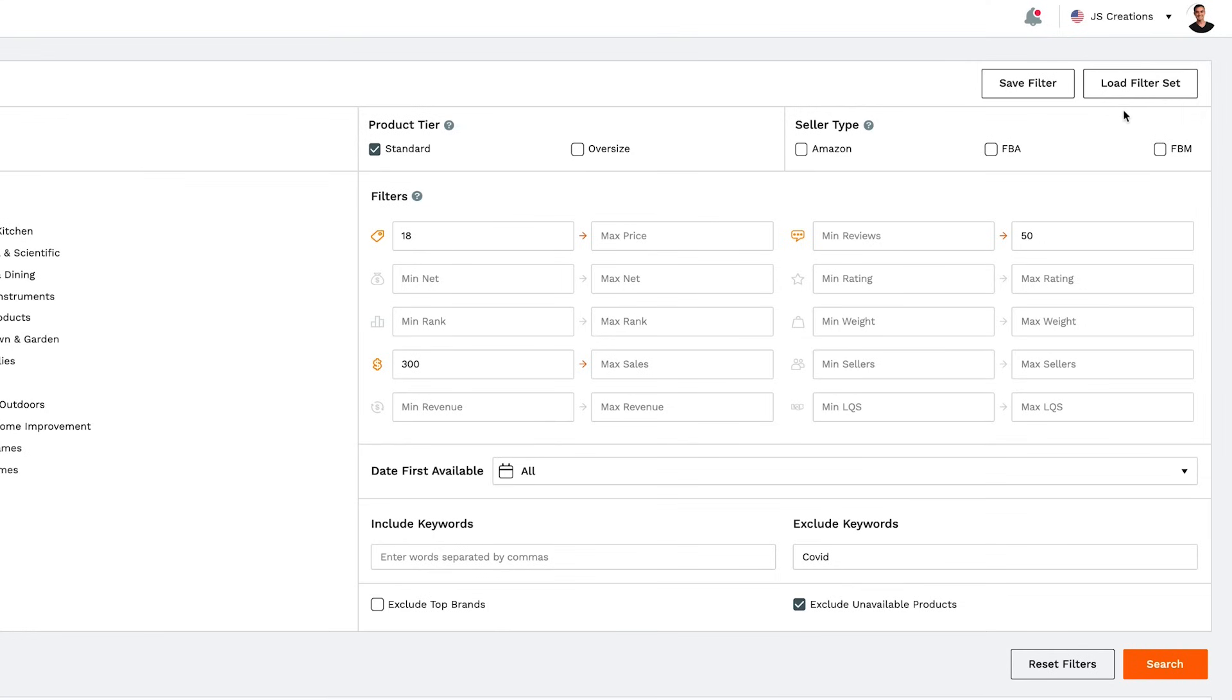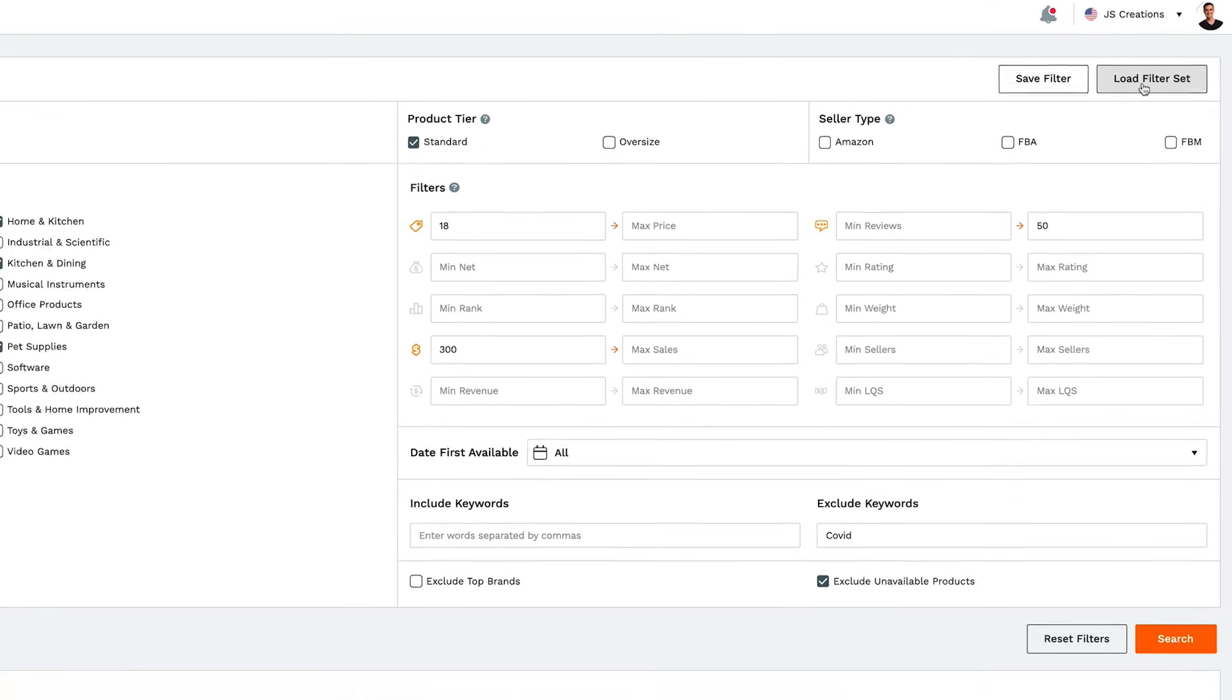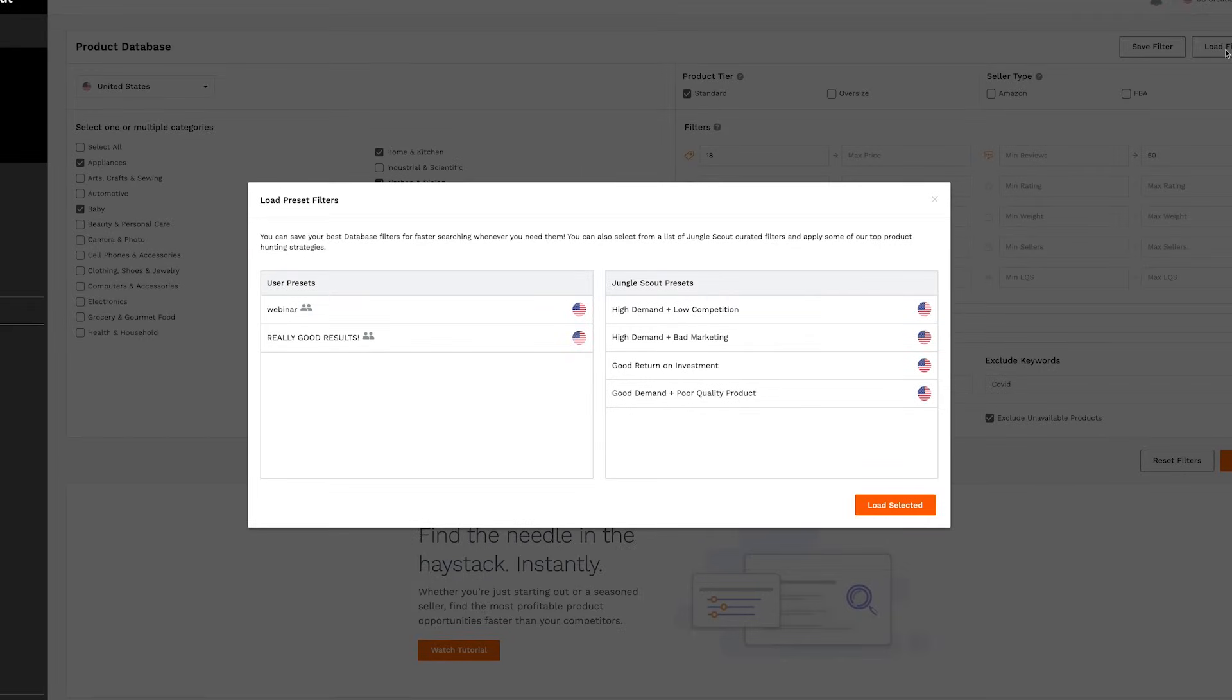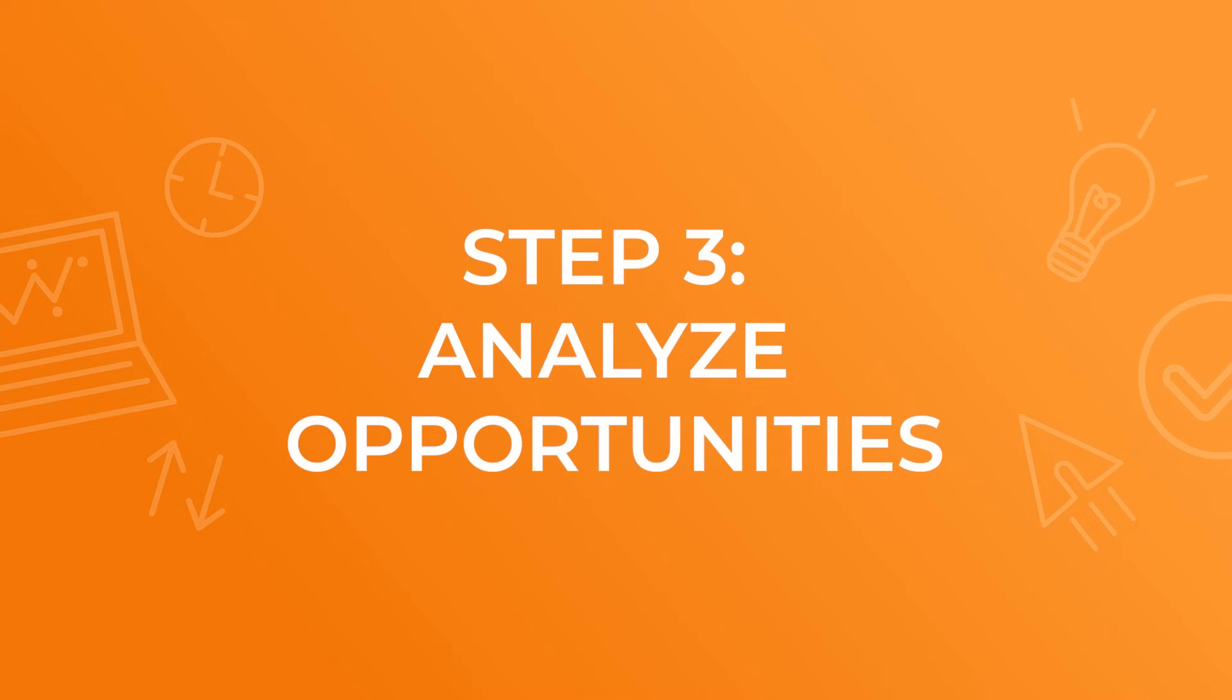Or over here, you can load a preset, including a whole bunch that we've already created for you. And finally, step number three, analyze opportunities.